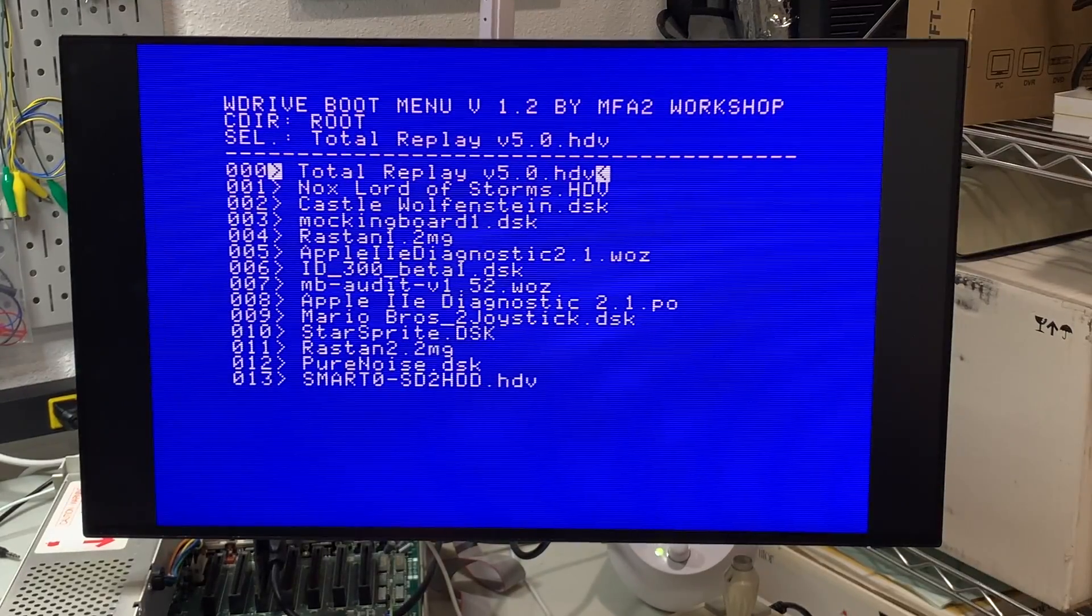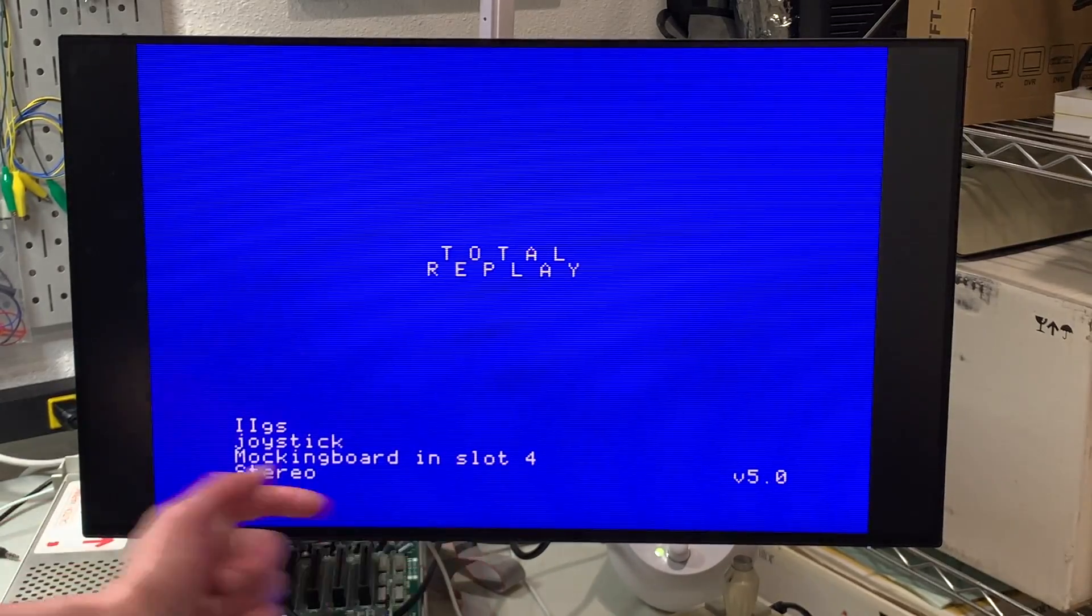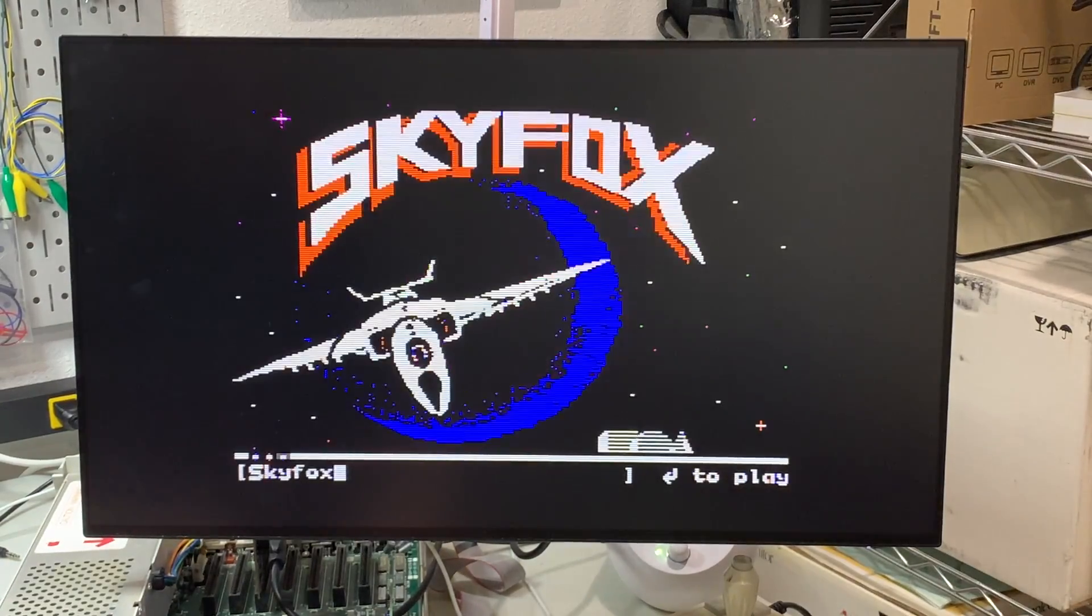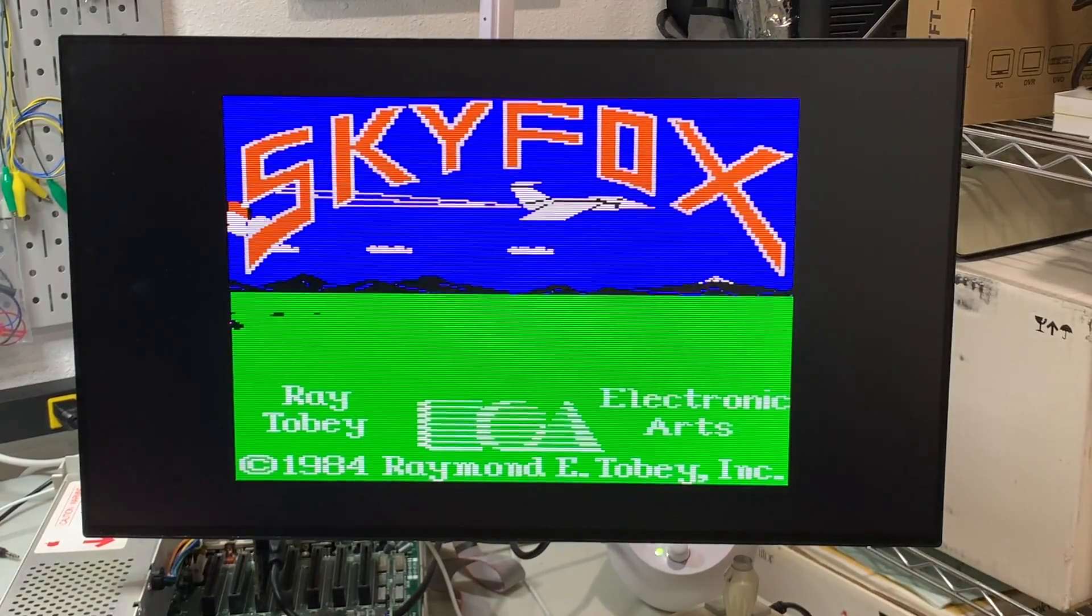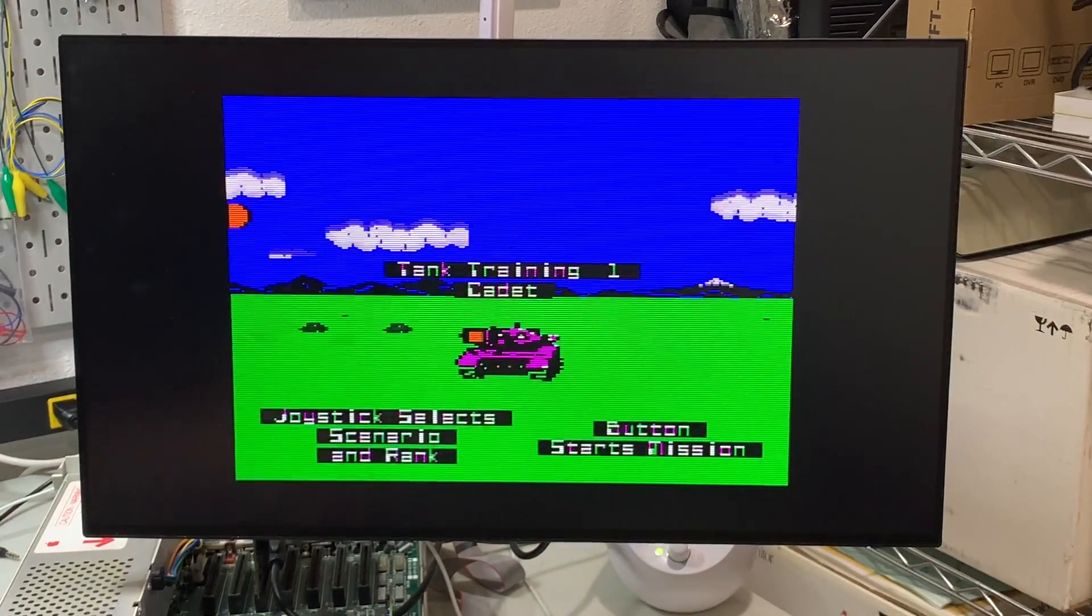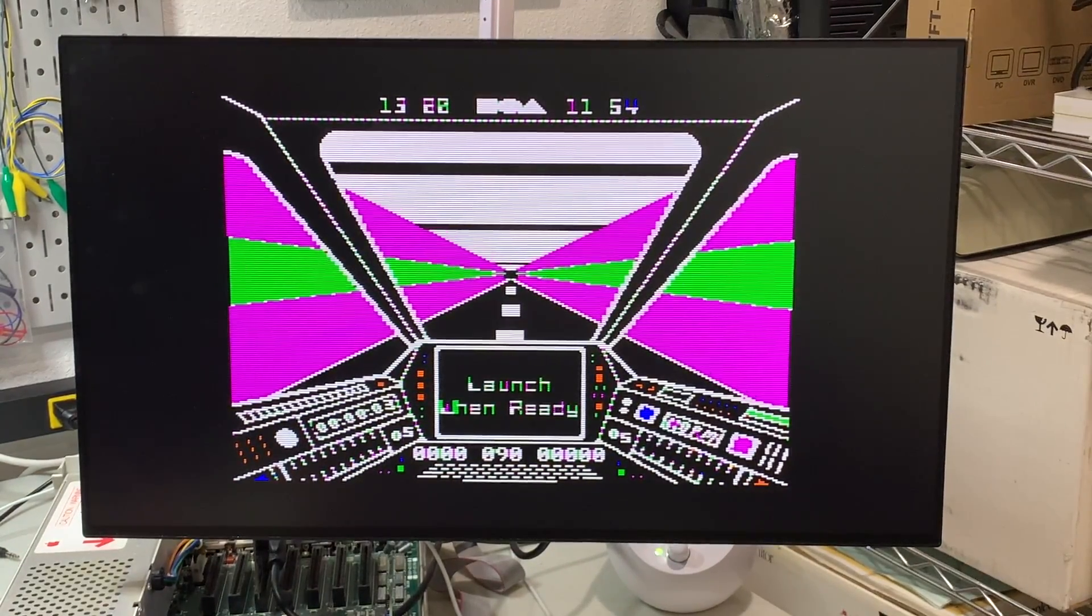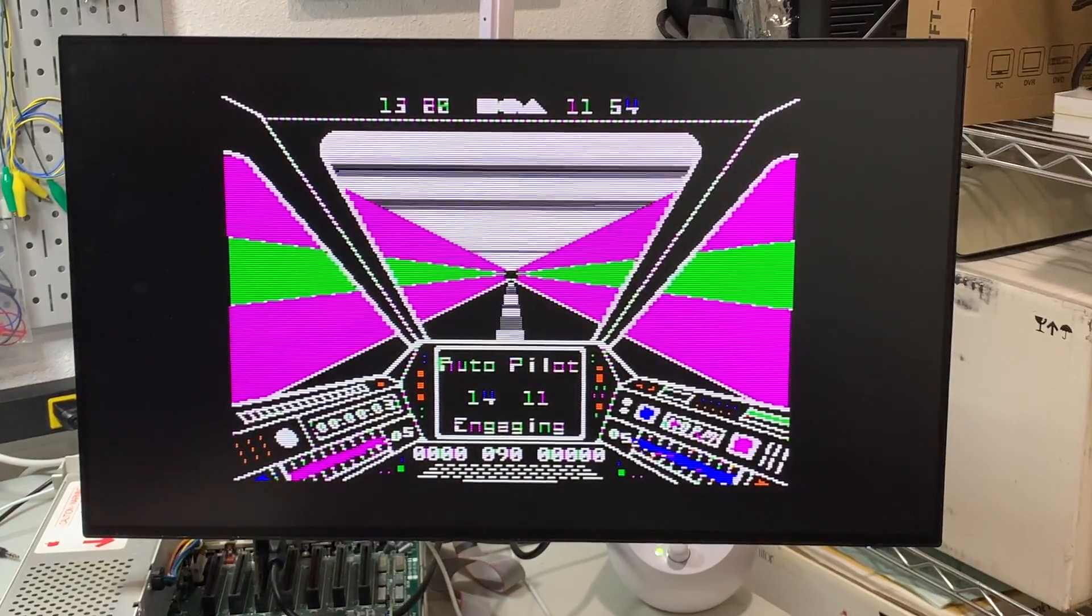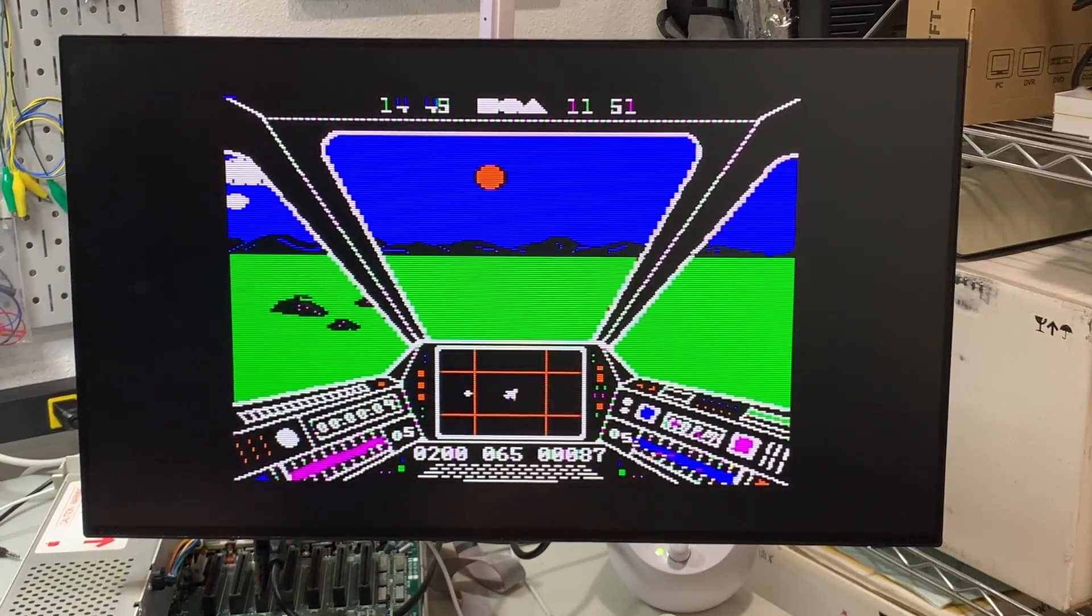And then let's just bring up total replay just because that's always a good kind of canary in the coal mine test. Okay it says mockingboard in slot 4 and it's stereo. So again we'll try Skyfox. The graphics by the way look fantastic in this. I don't see any artifacts or anything strange. Okay so that all looks good.